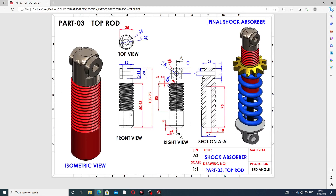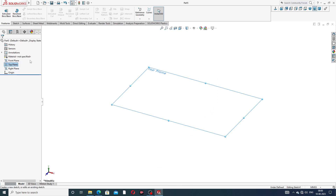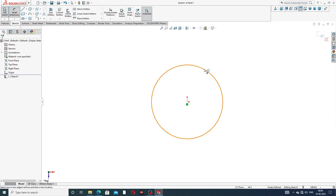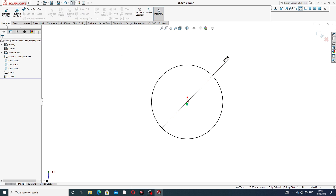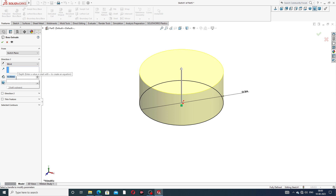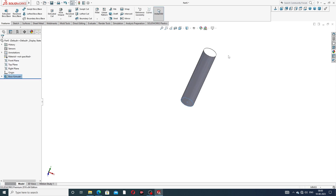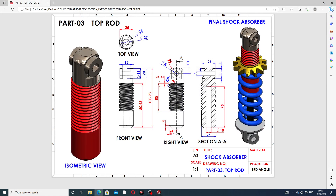First, draw a circle — diameter is 24 millimeters. Select the top plane, select a circle, use 24 millimeter diameter, and then use the extrude boss with a length of 108.93 millimeters. All points are correct. Then apply a fillet of 6 millimeters.